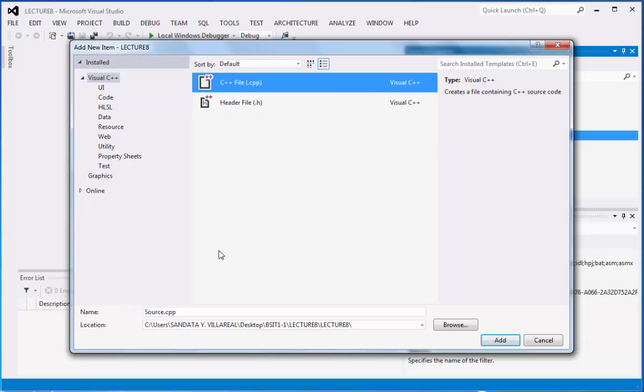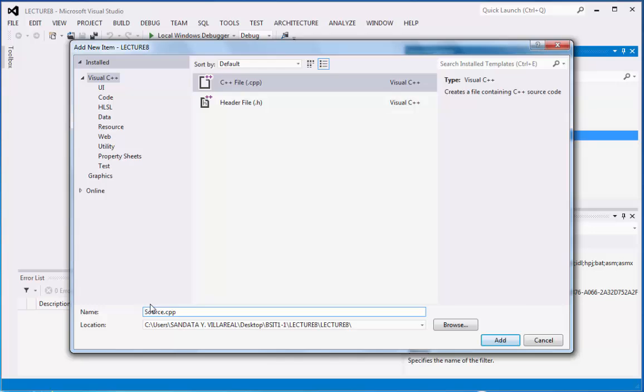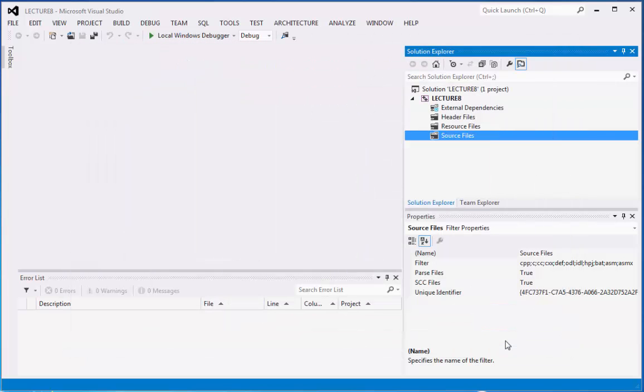We have the CPP file under the source. We're going to replace this with Sundata underscore Comprog 2 underscore lecture 8. Then you can click add.